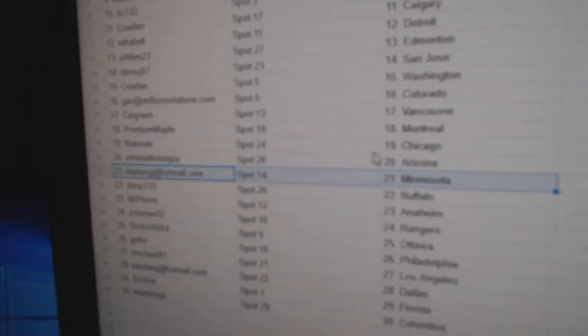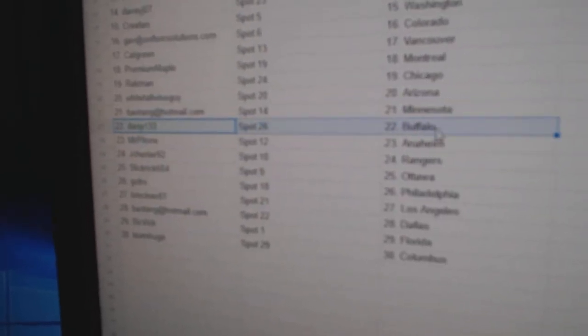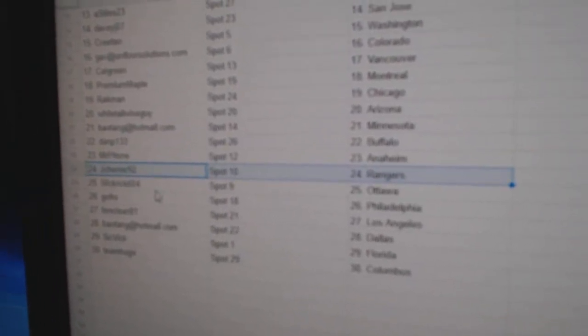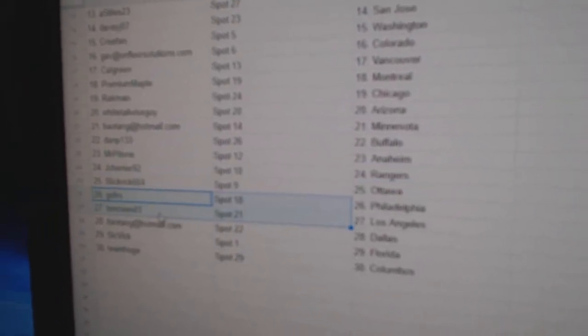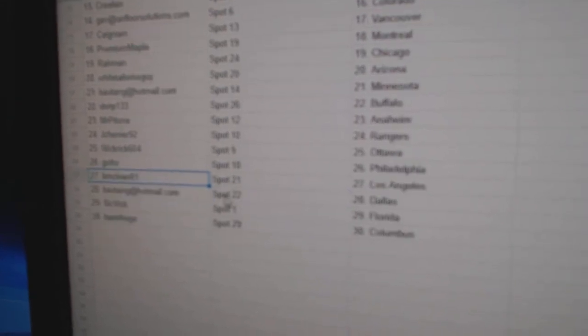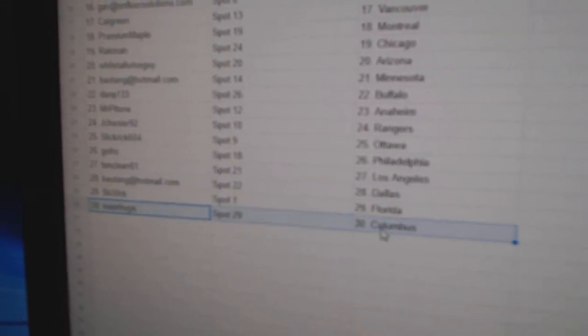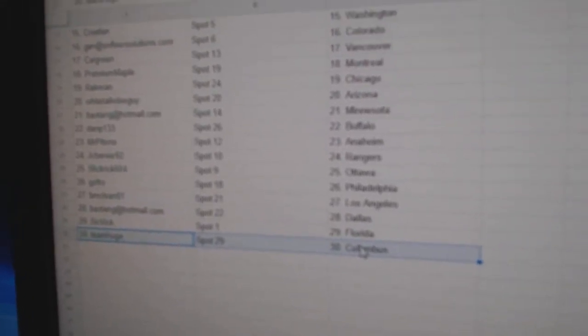Premium's got Montreal, Rackman Chicago, Whitetail Arizona, Bo's got Minnesota, Dan P's got Buffalo, Mr. P's got Anaheim, Jay Shenye's got the Rangers, Slick Rick Ottawa, GoFro Philly, BM's got LA, Bo's got Dallas, Sick Vic's got Florida, and Team Huge has Columbus.